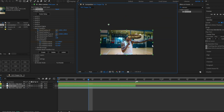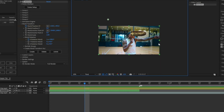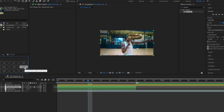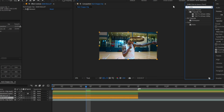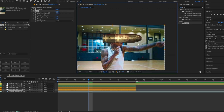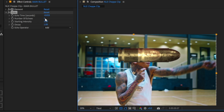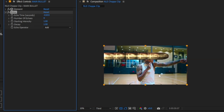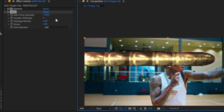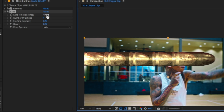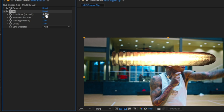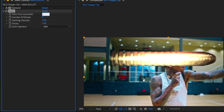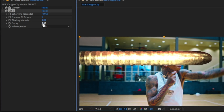Now for the bullet trail — the whole point of this tutorial. Add an adjustment layer above the bullet, then duplicate the bullet layer. Hide the main bullet layer on the bottom, then type 'Echo' — which is a default plugin — and apply it to the duplicated layer. Raise the number of echoes to about nine for more bullets in the trail. The Echo Time, set to around negative 10, determines how close or far apart the bullets are.